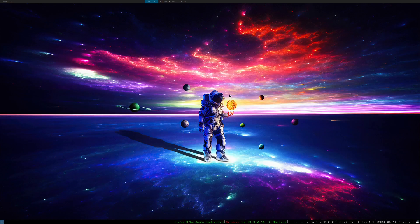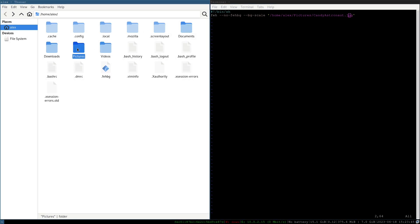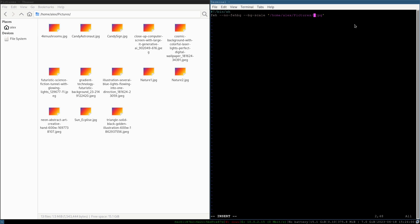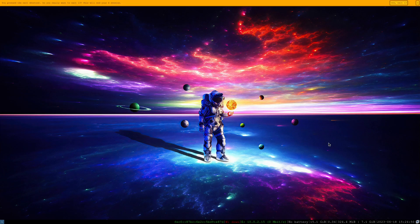We launch Thunar again to see all the different pictures in the pictures directory. We open `.fehbg` with vim, find another image we want — let's use `4k_mushrooms.jpg`. Hit I for insert mode in vim, change the filename to `4k_mushrooms.jpg`, hit Escape to exit insert mode, then type `:wq!` to write and quit. Now log out using Shift+Win+E and hit exit, then log back in.